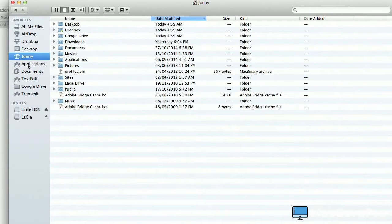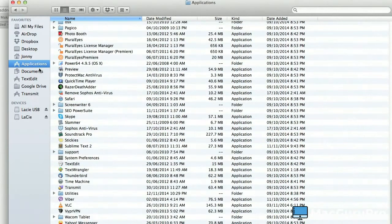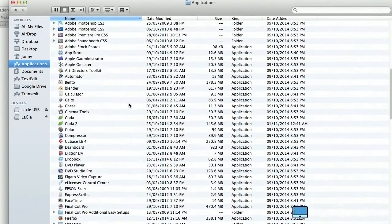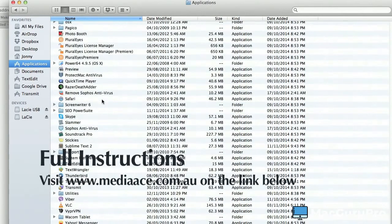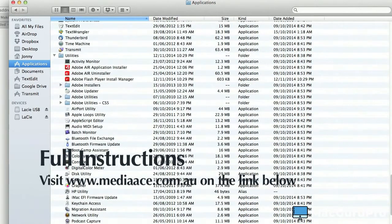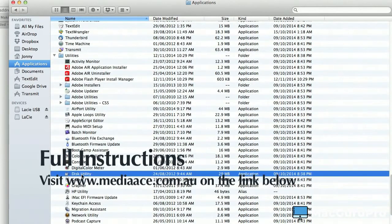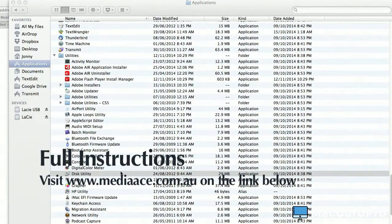First step is to go into your Applications, scroll down to Utilities, open that up, and you're going to see Disk Utility. Command-O or double-click with the mouse—either one is going to open it up. Double-click Disk Utility.